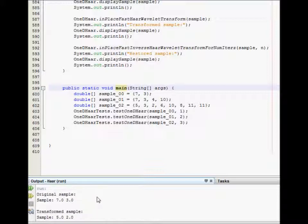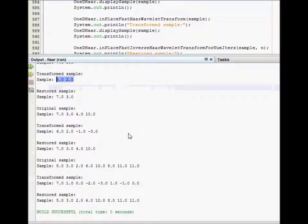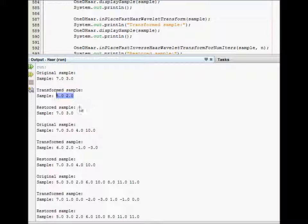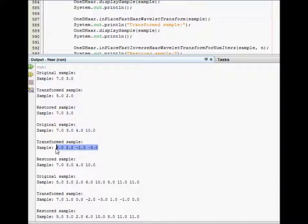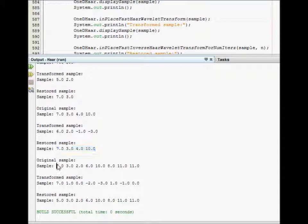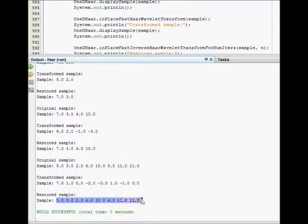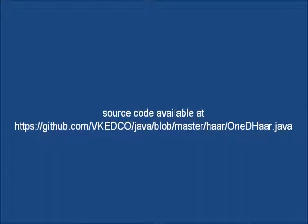The main method tests our transform on three samples discussed in the previous screencast. The first sample is 7, 3 — the transformed sample is 5, 2 — and then this is the restored sample. The next original sample is 7, 3, 4, 10, followed by its transformed sample and the restored sample. Finally, there's a larger sample of eight elements, shown with its transformed and restored samples. Here's the link to the source code.